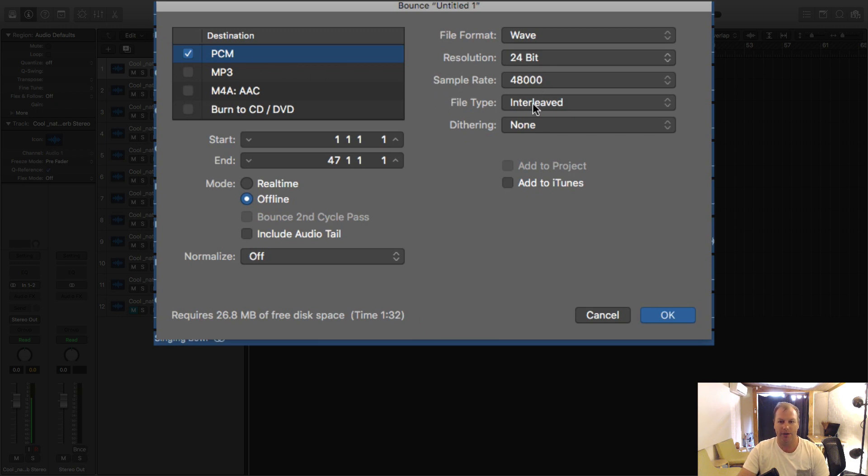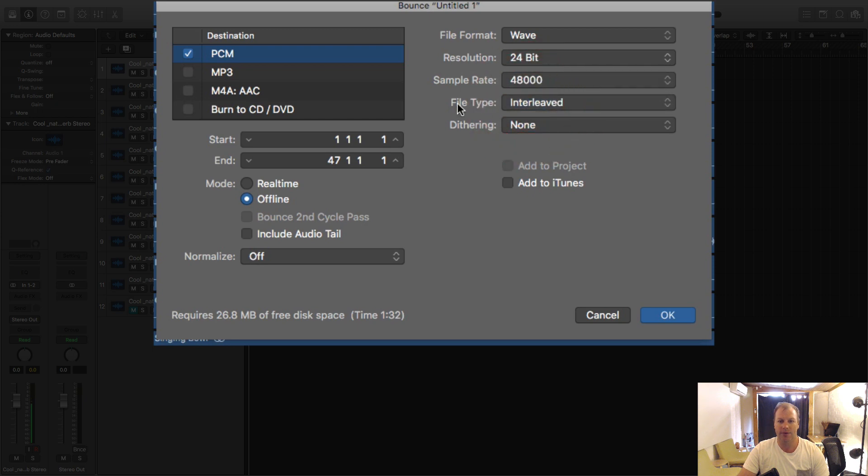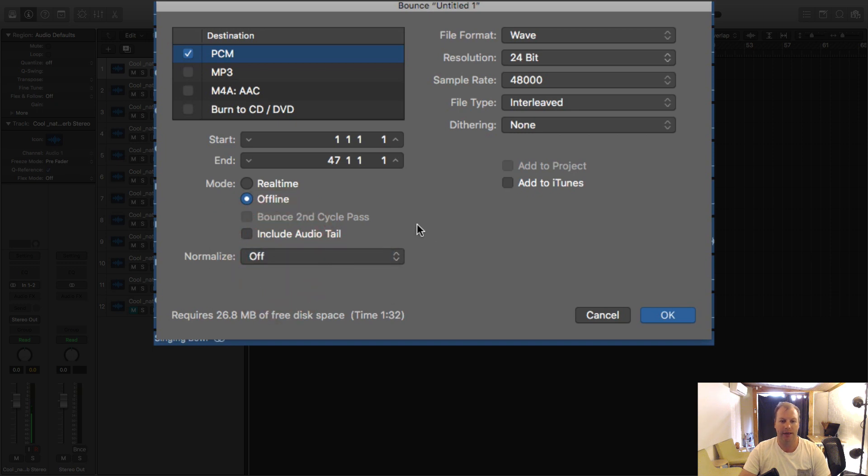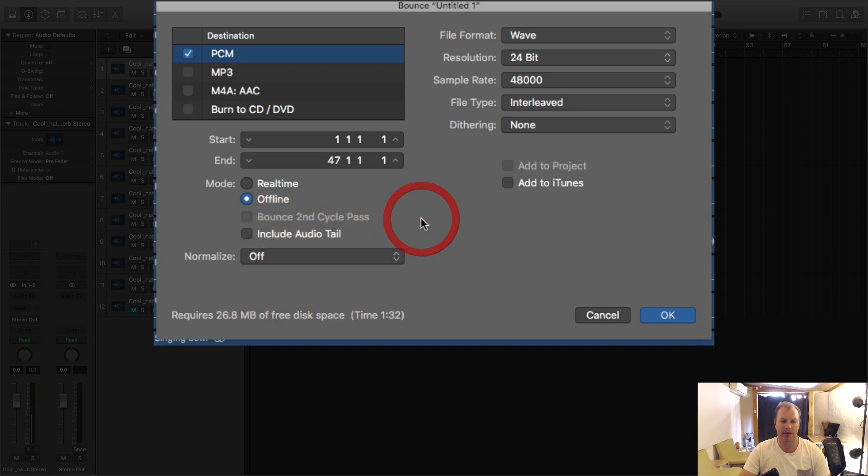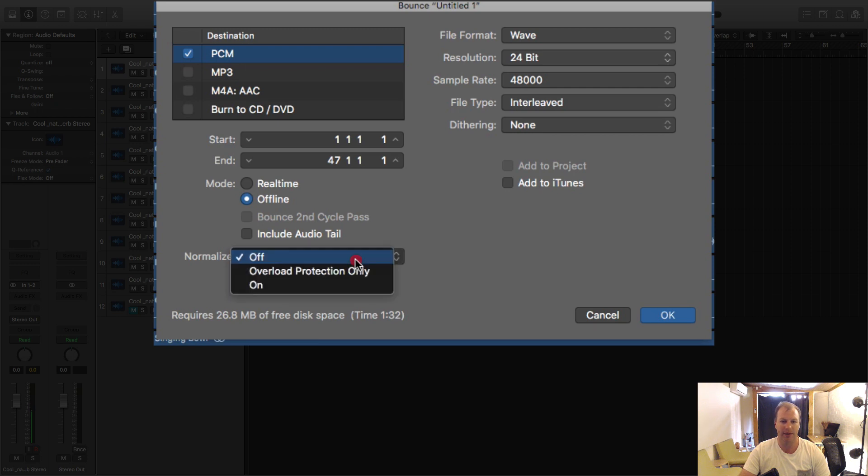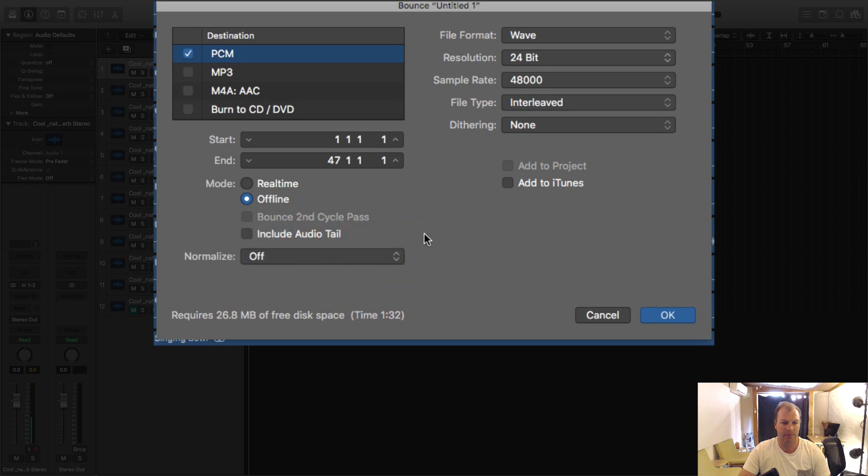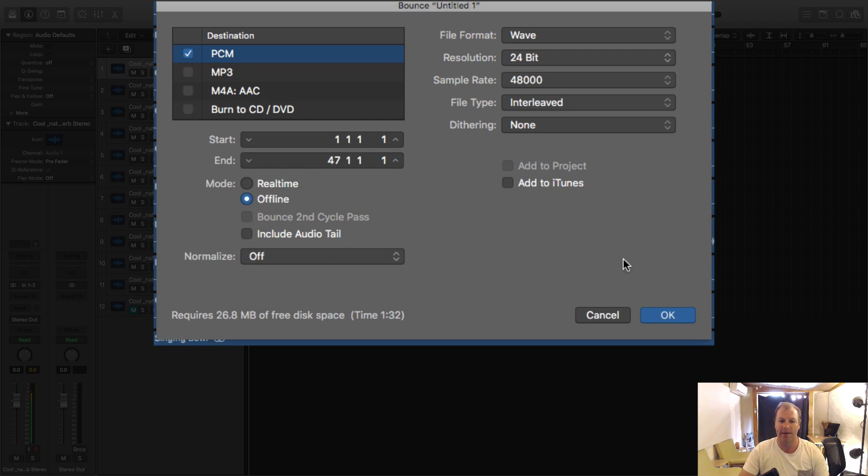I want to make sure this says interleaved which will mean it's a single stereo audio file and then I usually have normalize off. Normalize is sort of a bit of a cheap nasty mastering for the track. It'll normalize the sound. I'm pretty sure that's what that is anyway. If I'm wrong you can tell me in the comments. I tend to have that off.